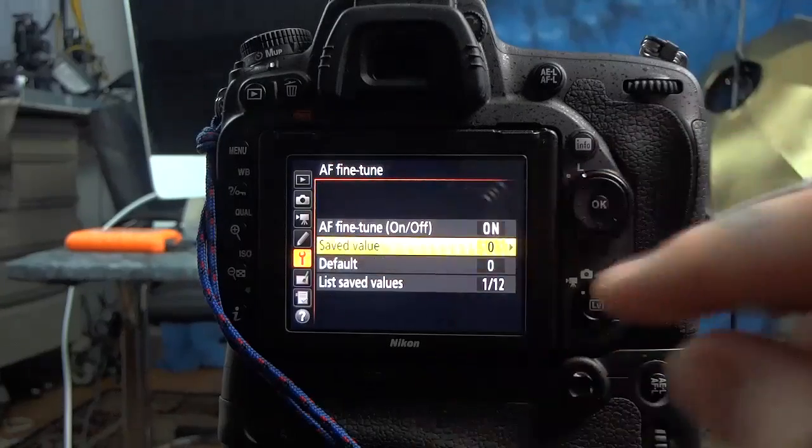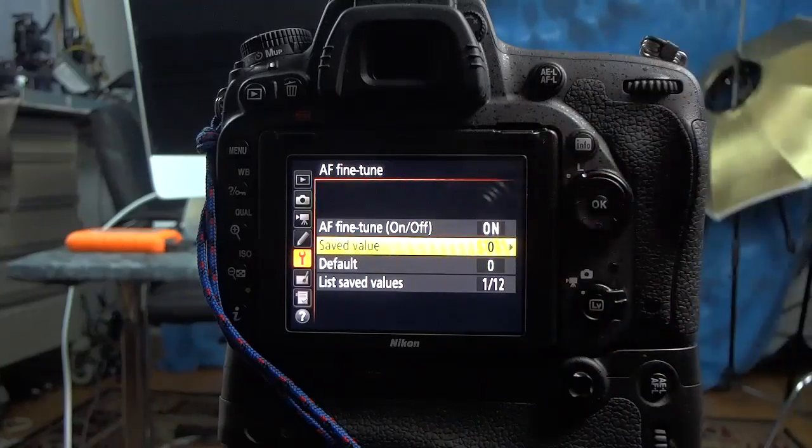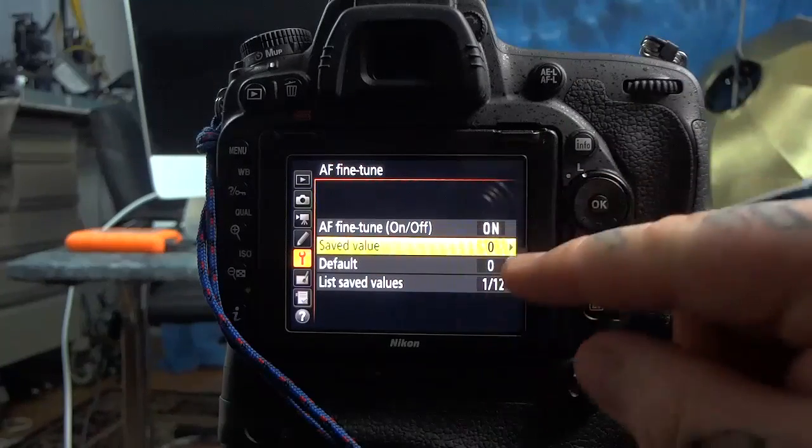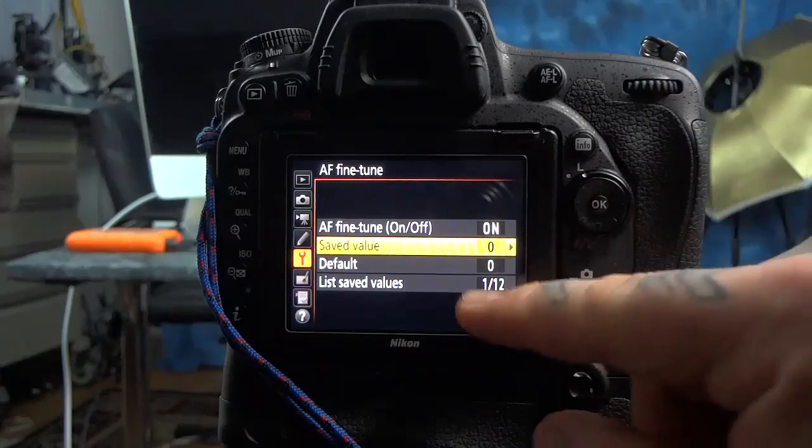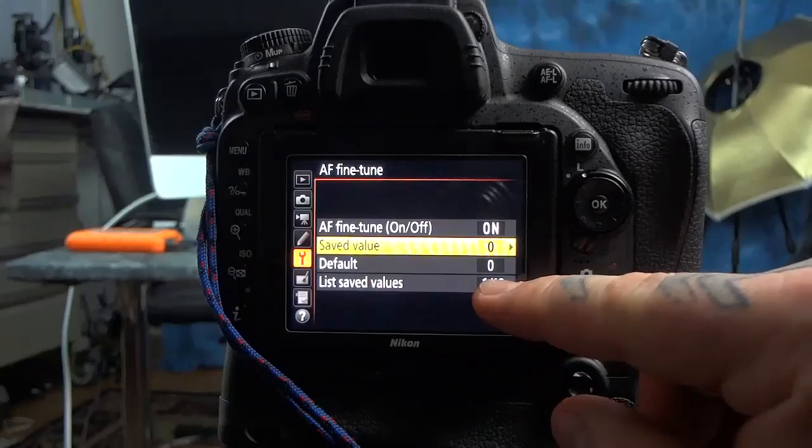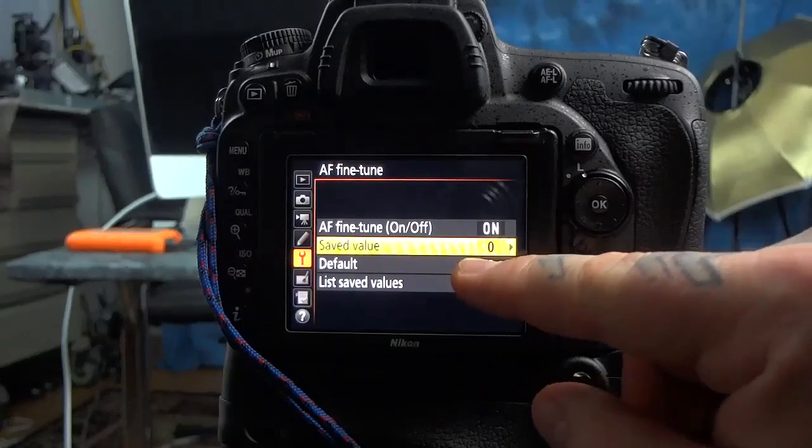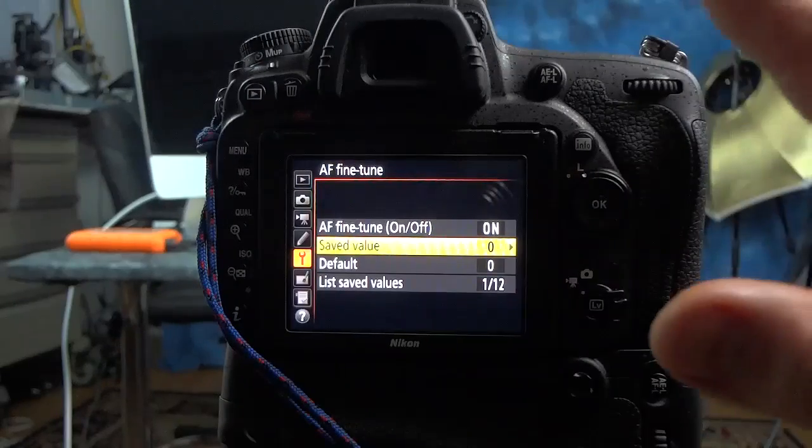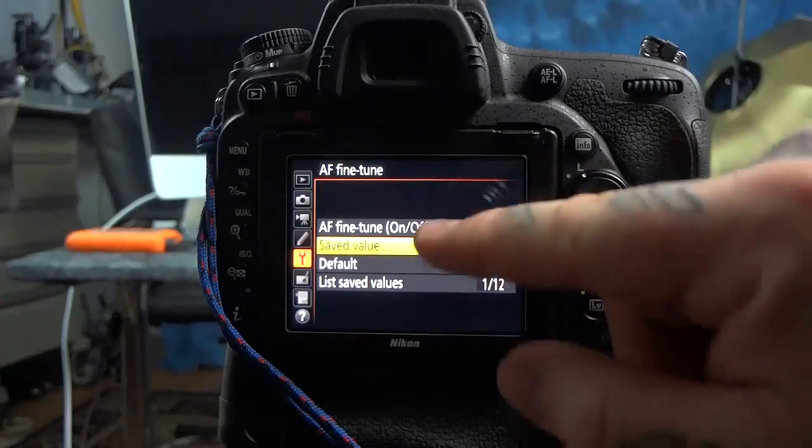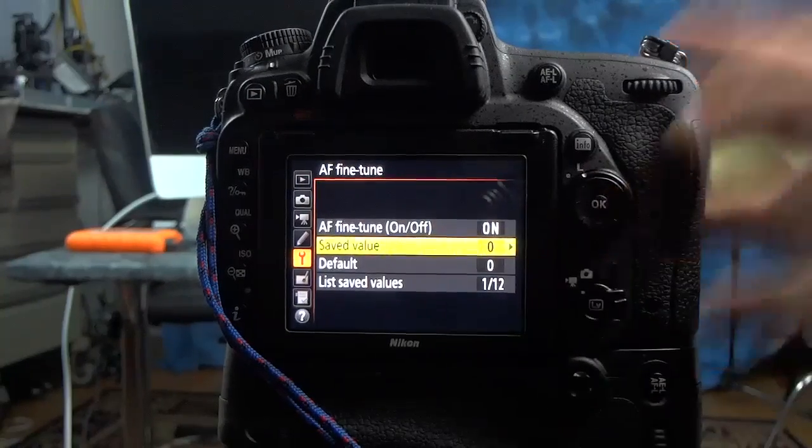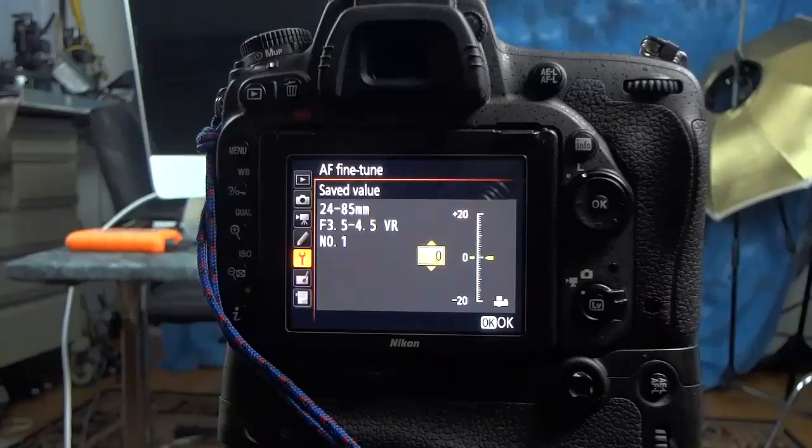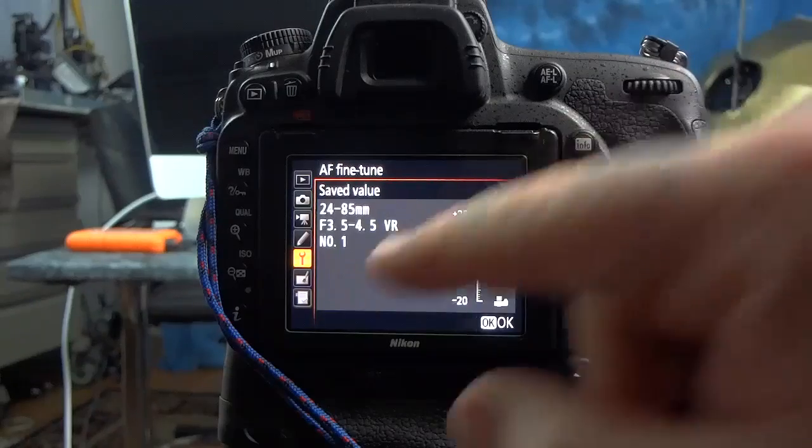You go to save value. Save value is for adjusting the individual value for each and every specific lens that you have saved. So default is the whole camera is screwed up. Save value is for adjusting each specific lens.